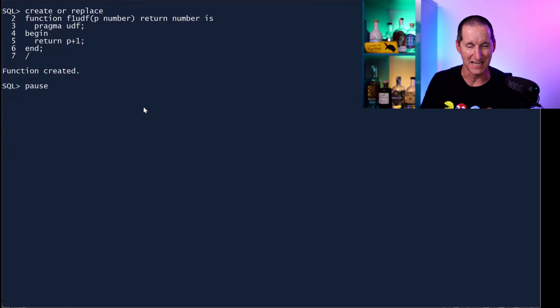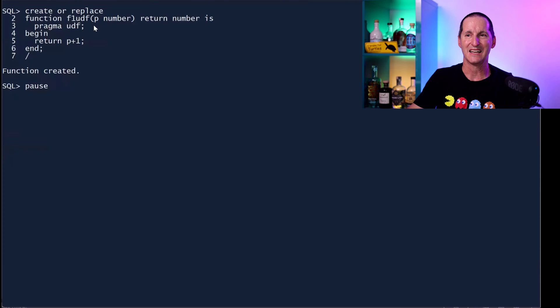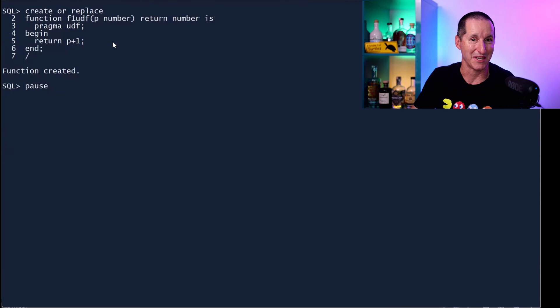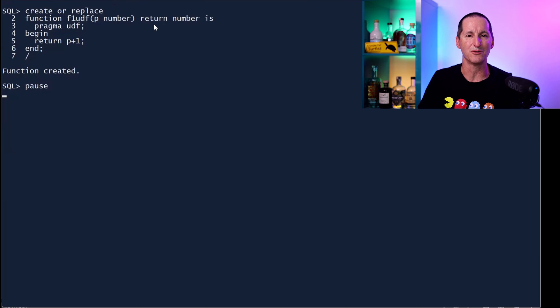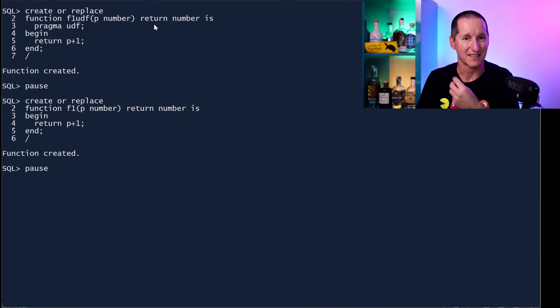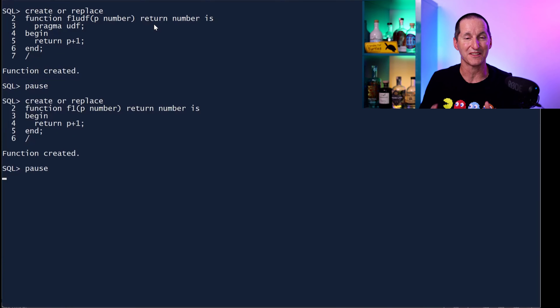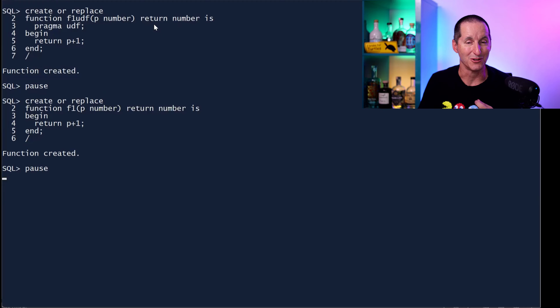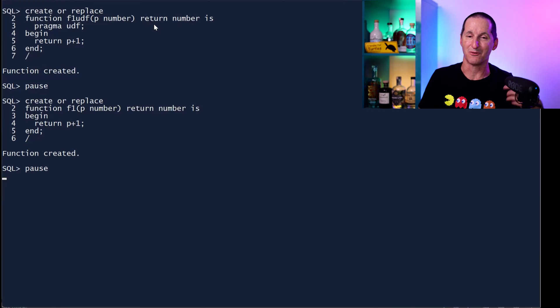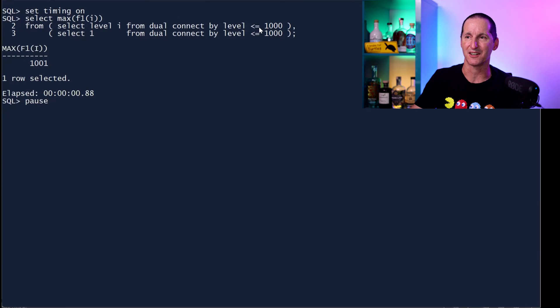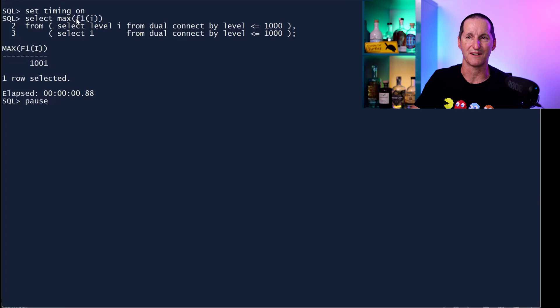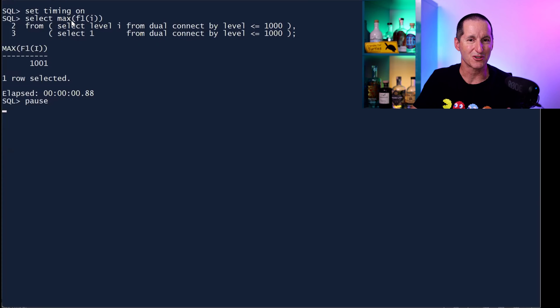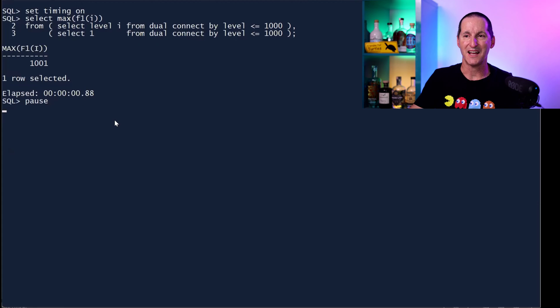To give you a simple example, here's a very trivial function called F1_UDF. It simply takes the number and returns that number plus one. But I've got that pragma in there saying this is a function I'll use almost exclusively from the SQL engine. And I'll create the conventional version of the same function without the pragma. Let's see if actually this claim that we make here at Oracle that UDF functions will run better from SQL engine is actually true. I'm going to run it a million times. So you can see here I've got a thousand rows from dual times a thousand from dual.